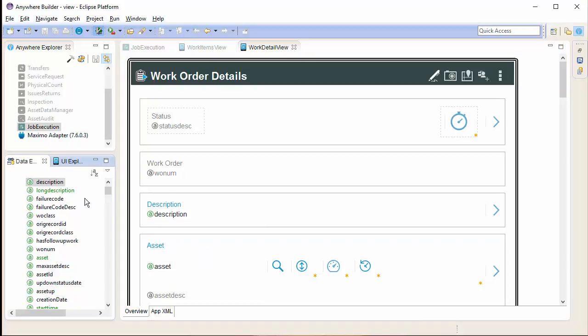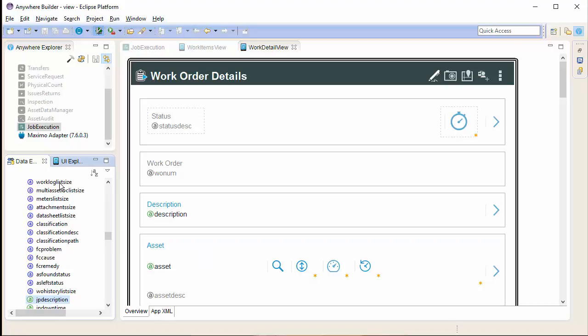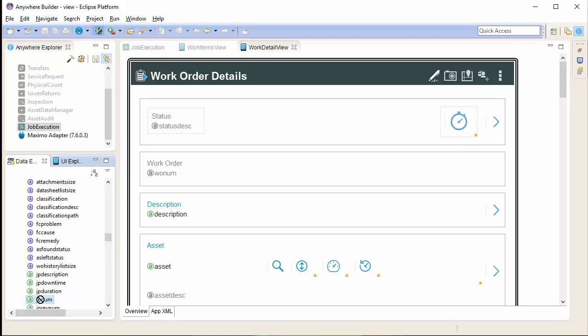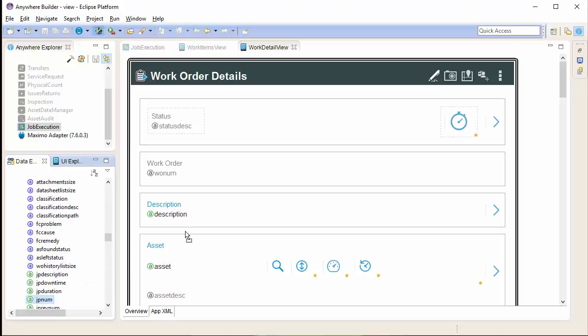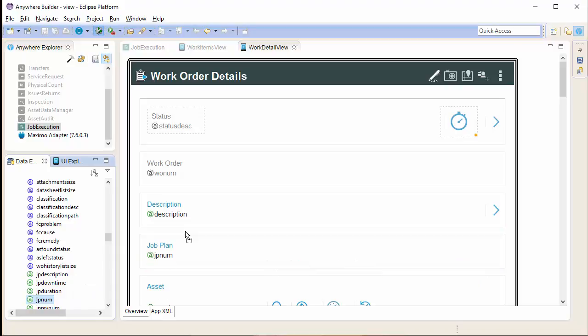But I don't actually have the field I want. So I am just going to add my JpNum field from my Data Explorer. Drag that over. See my other tutorial on how to do this, import this data from Maximo.